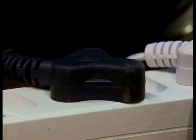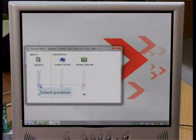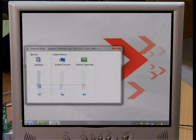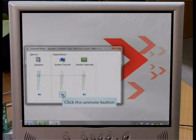Then make sure that the electrical cables are correctly plugged in. If you don't use external speakers, check the volume control on your PC and also make sure that the mute option isn't selected.